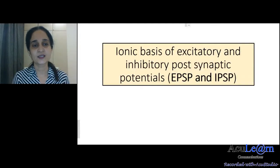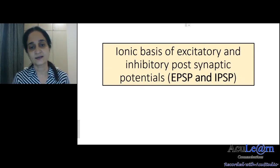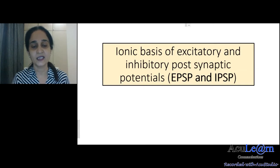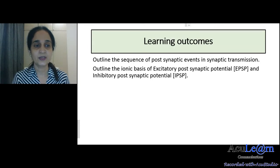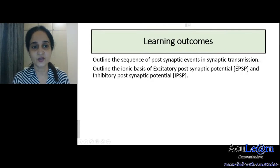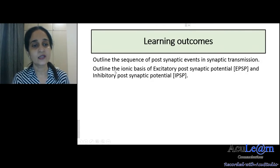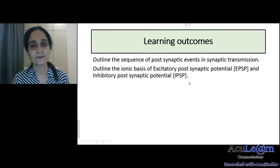Hello students. In this video we will talk about the ionic basis of excitatory and inhibitory post-synaptic potentials, called EPSP and IPSP. The learning outcomes of this video are: you should be able to outline the sequence of post-synaptic events in synaptic transmission, and you should be able to outline the ionic basis of excitatory post-synaptic potential and inhibitory post-synaptic potential.